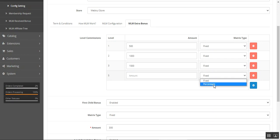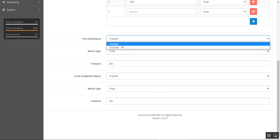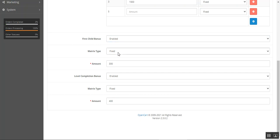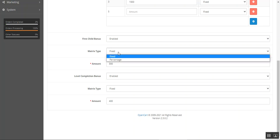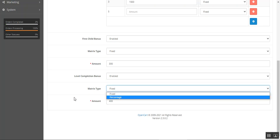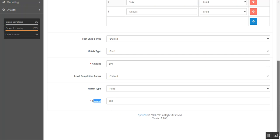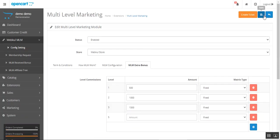If you have a first child, you can set a First Child Bonus — enable or disable it, choose whether it's a fixed amount or a percentage (set here as fixed at $300). There is also a Level Completion Bonus — when an affiliate completes a set level, they receive this bonus. It can be enabled or disabled, and you can set the amount as a fixed value or percentage. After making these changes, tap the Save button to finalize the initial configurations for this plugin.